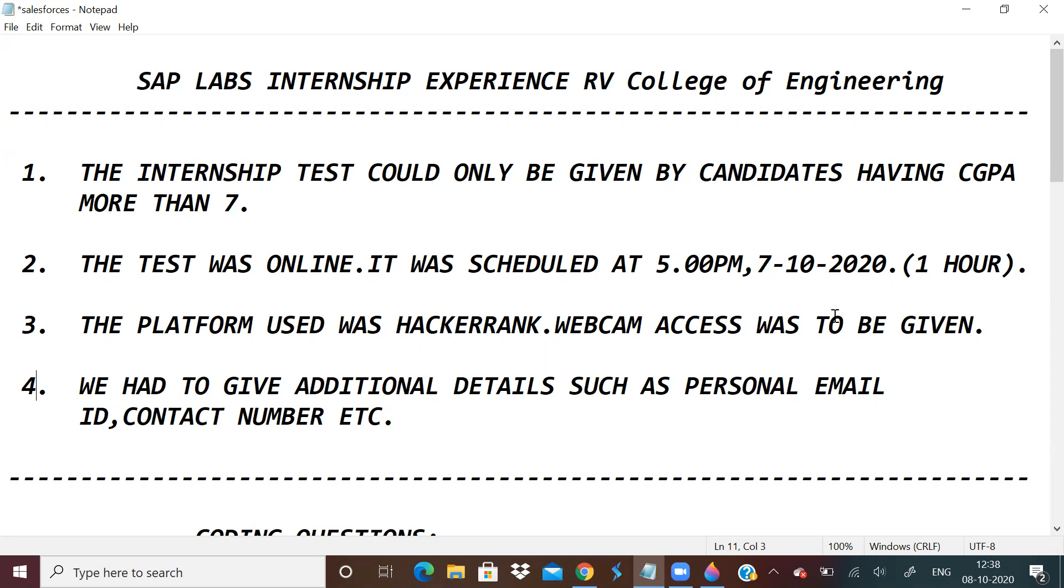The test could be given by candidates who had a CGPA of more than seven. And the first round was a coding round. It happened on 7th October from 5pm to 6pm, one hour duration, online coding round.